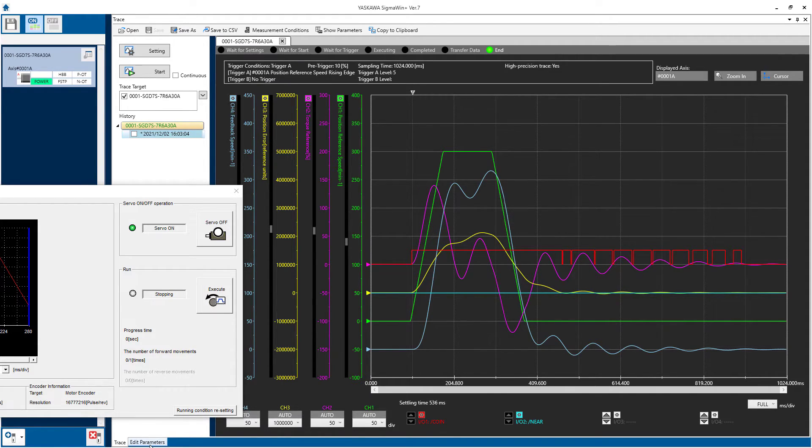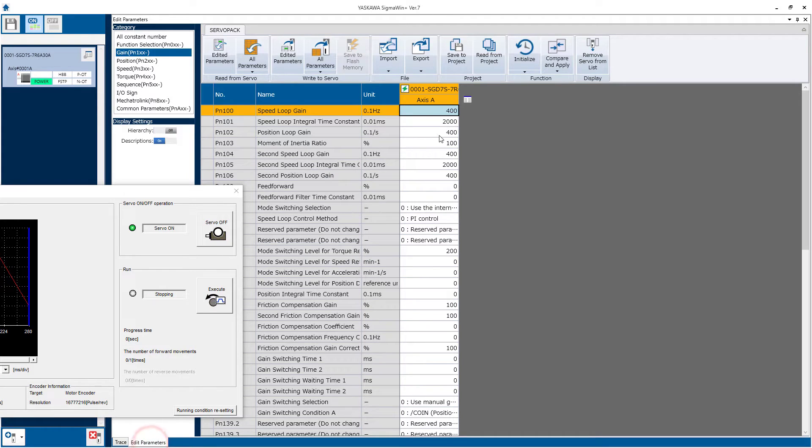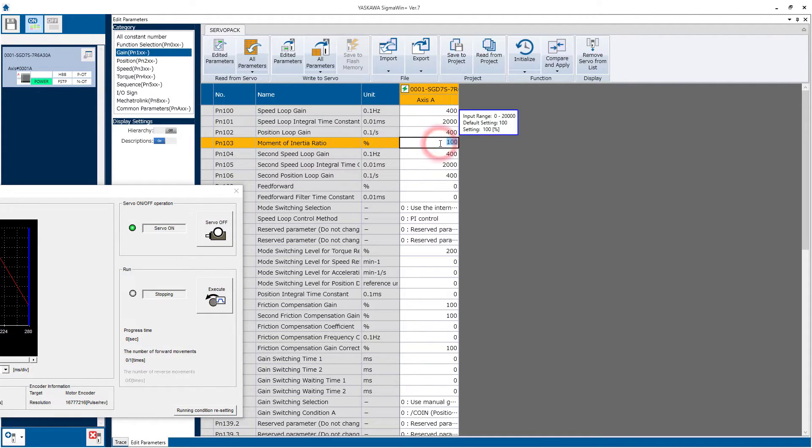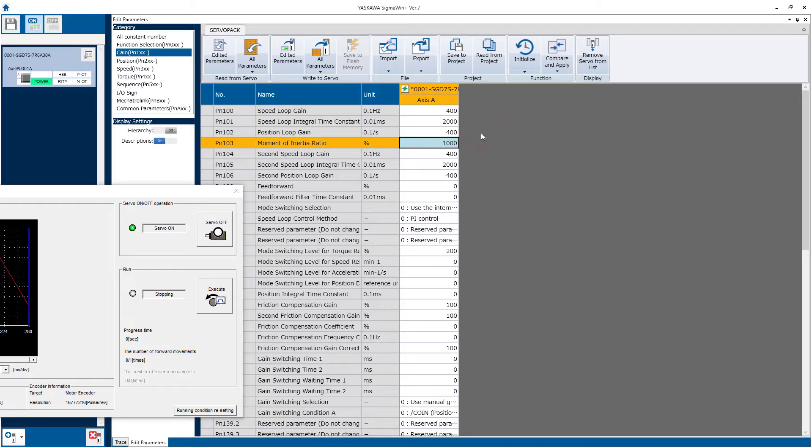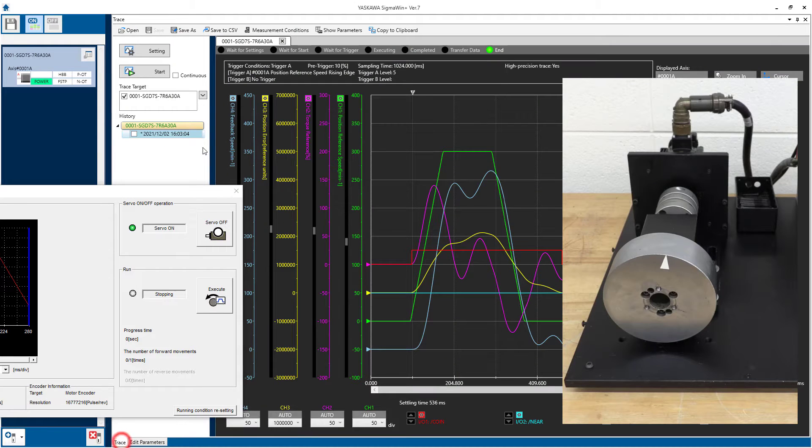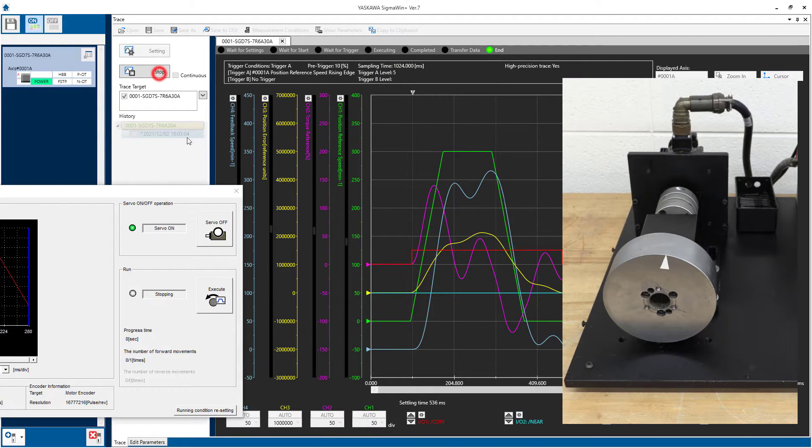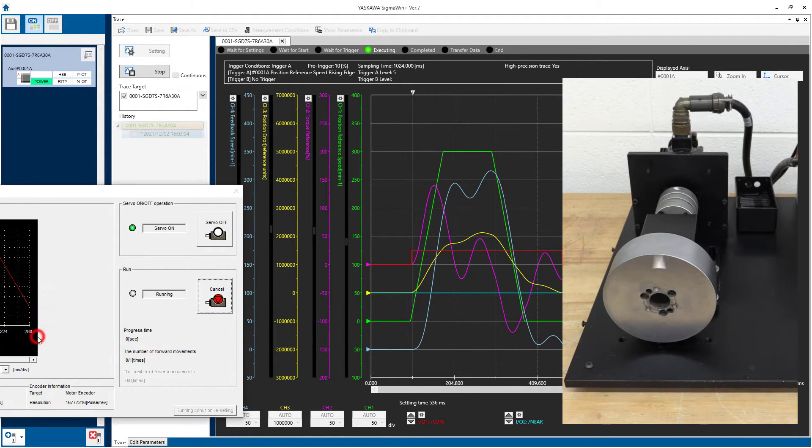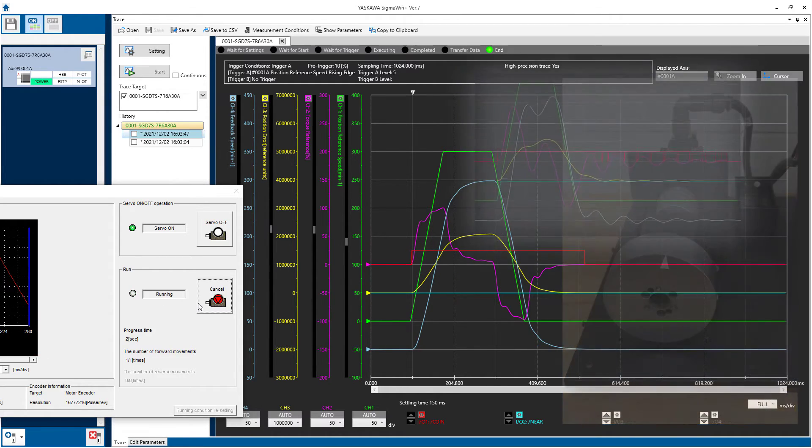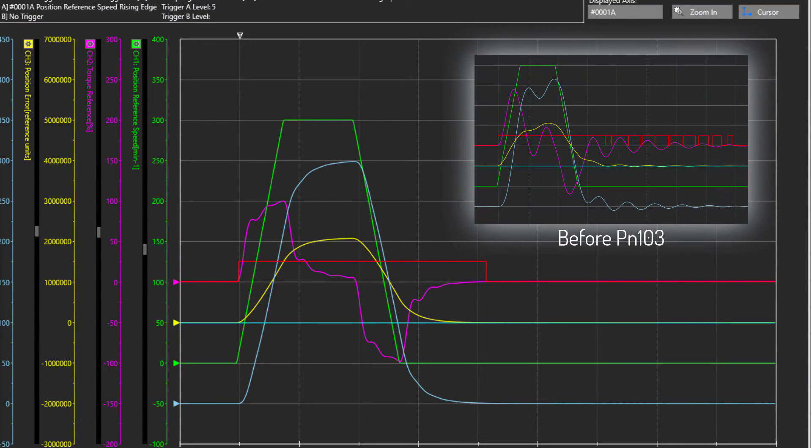Now I happen to know that for this mechanism the inertia ratio is around 10 to 1, so I'll just set PM103 to 1000, meaning 10 to 1. Write that in there. Then back to trace, I think we'll see a better result. That's a stable result.